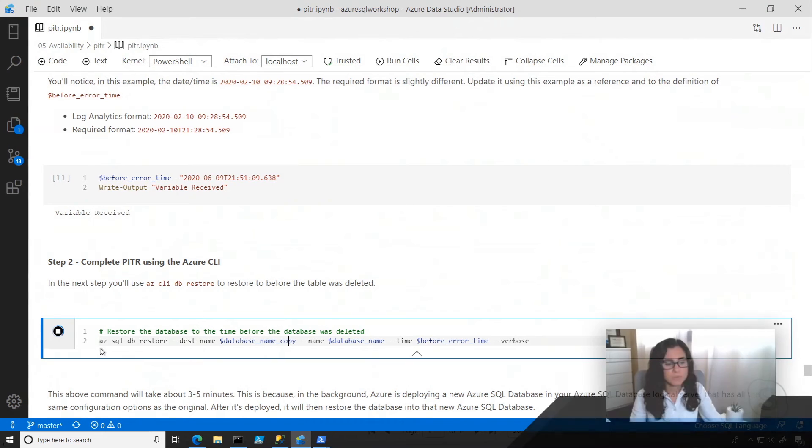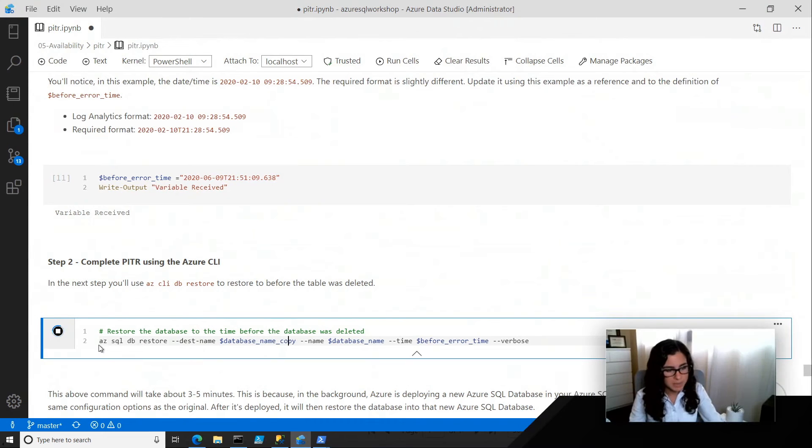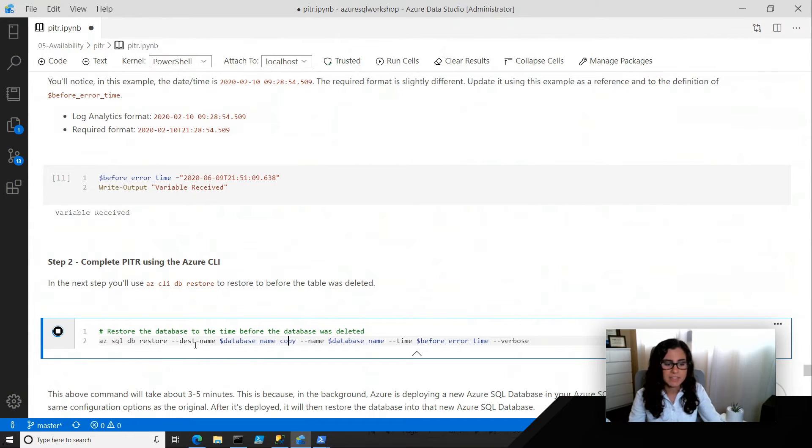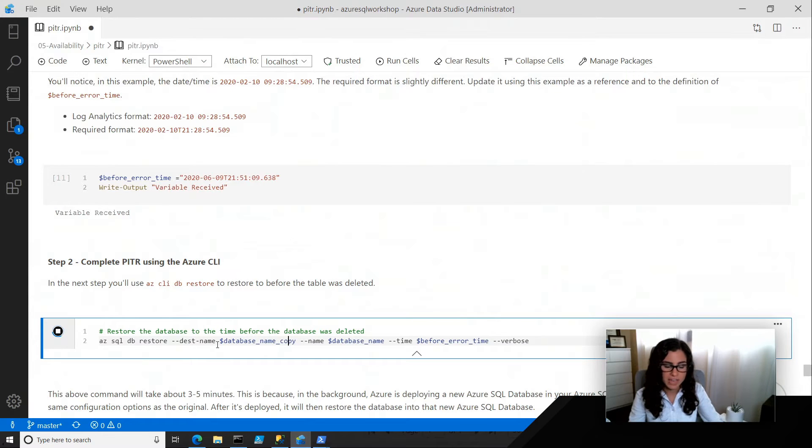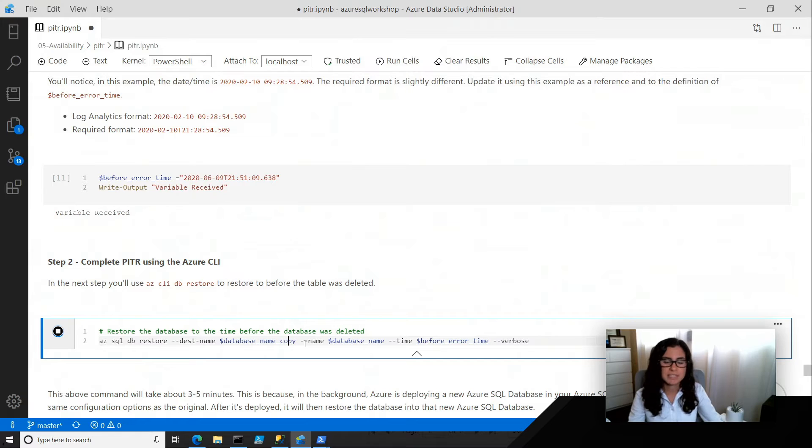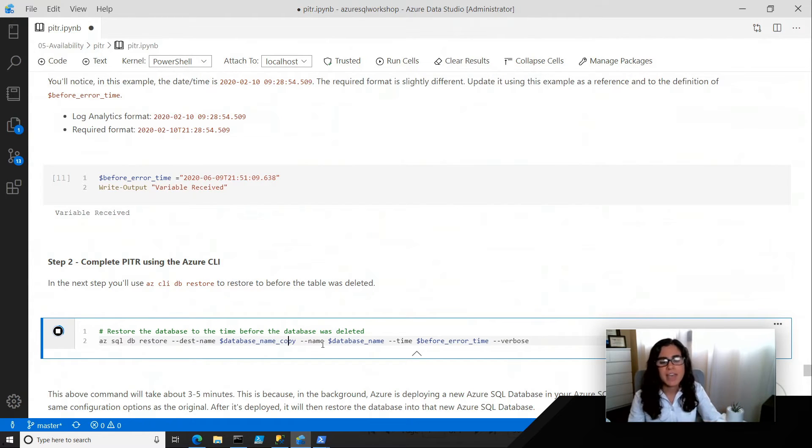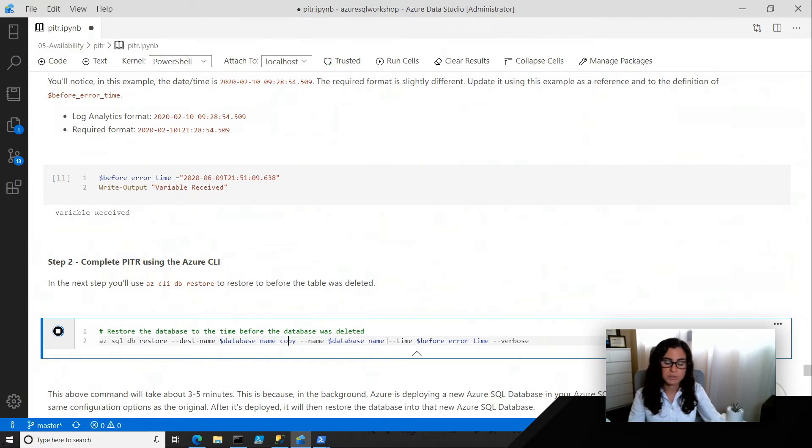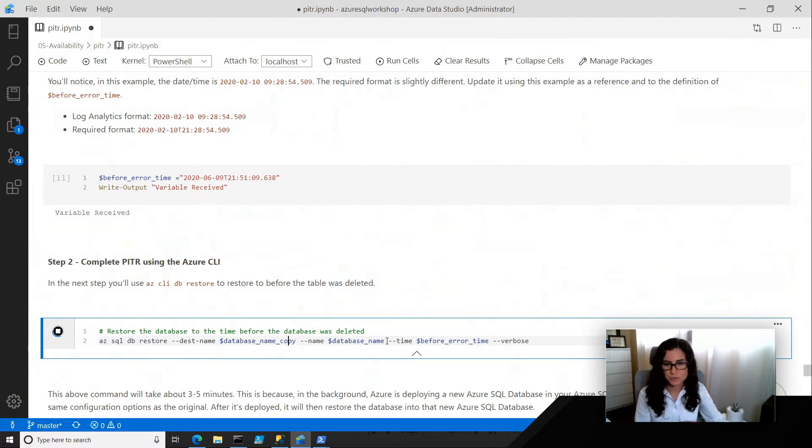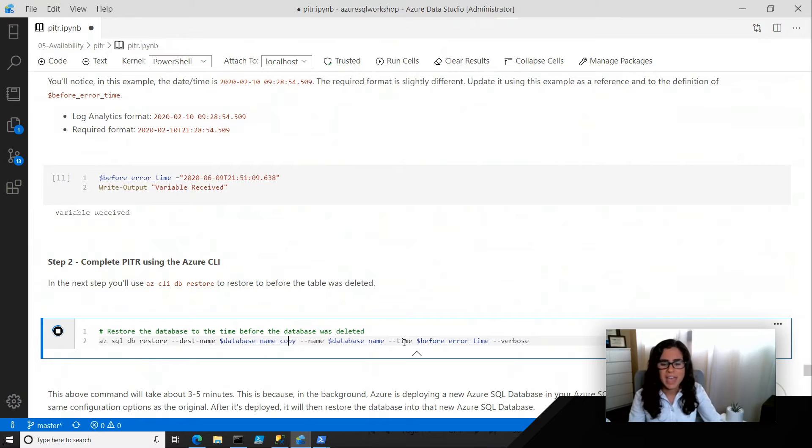So what this command does is it basically says AZ SQL DB restore, and then the destination name for that database. So this database, it's stored in a variable, but basically it's just AdventureWorks followed by the word copy, and then the name of the database we want to restore, which in our case is just AdventureWorks 0602, and then the time we want to go back to.